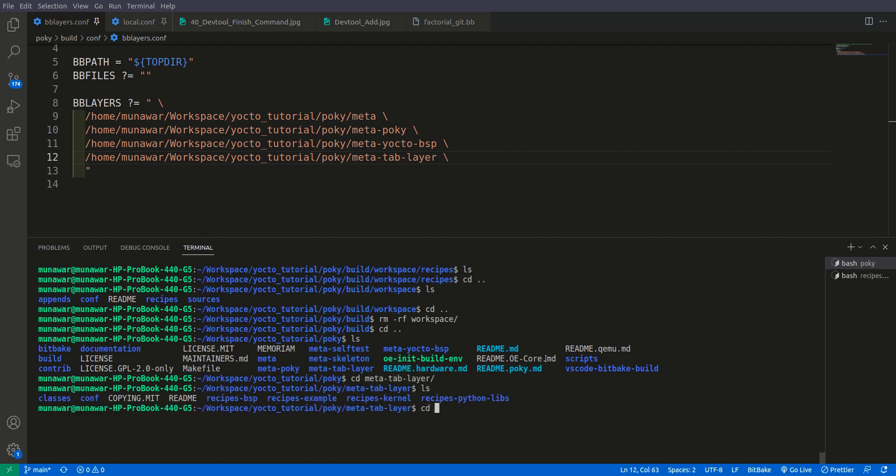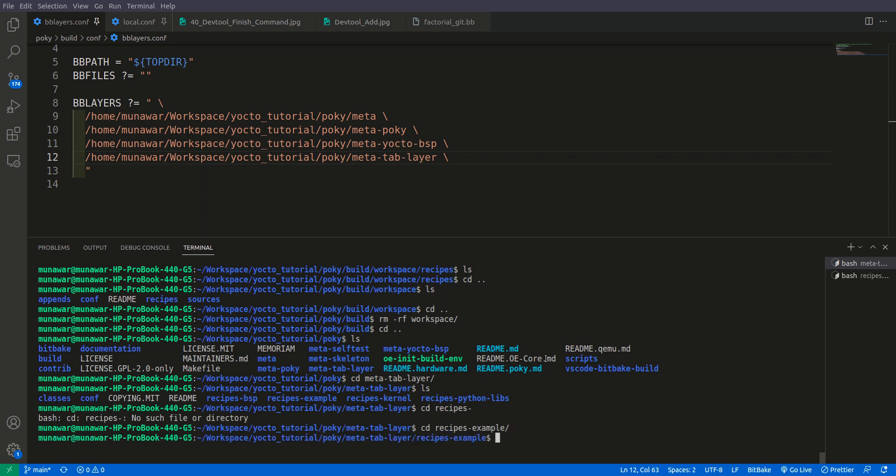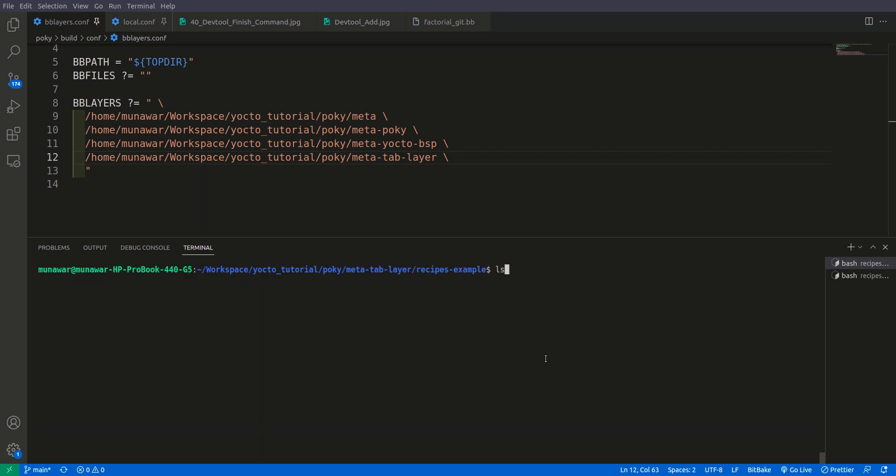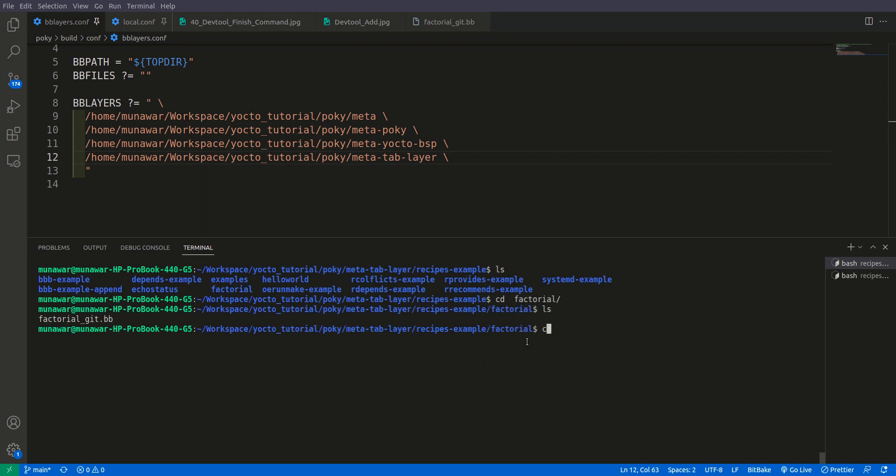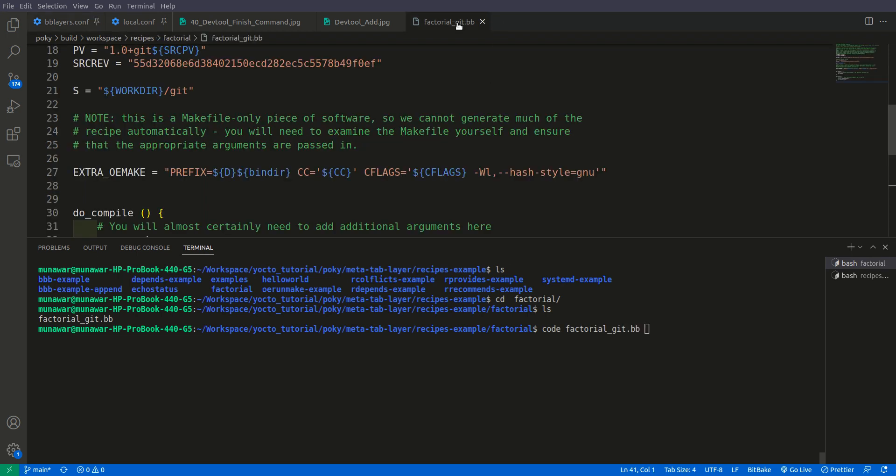So now if you go to our meta tab layer and here if you see recipes example, here you will find this factorial recipe folder and it contains the same recipe. So now it has been deleted, that's why here is this line.